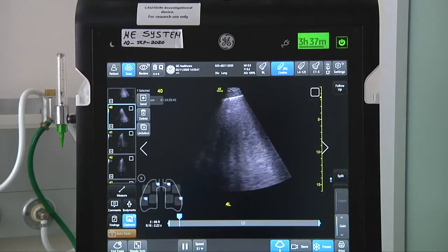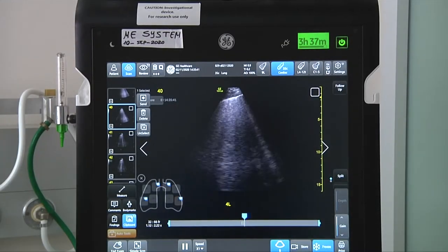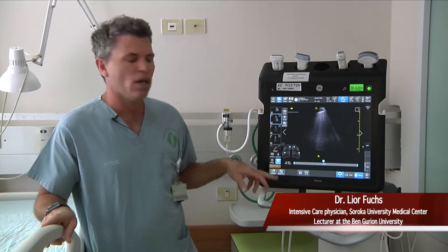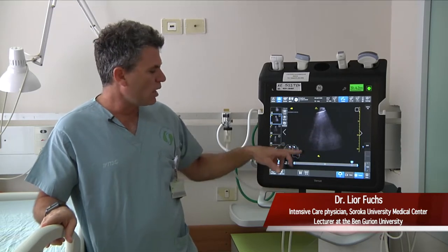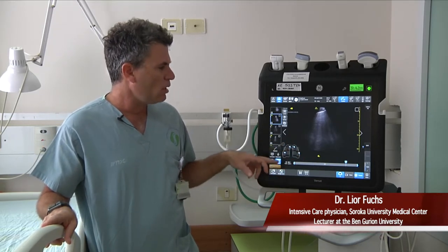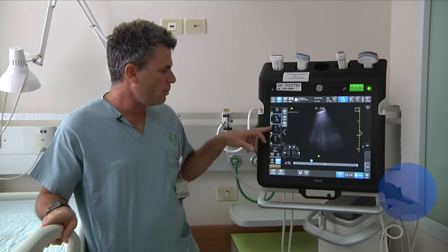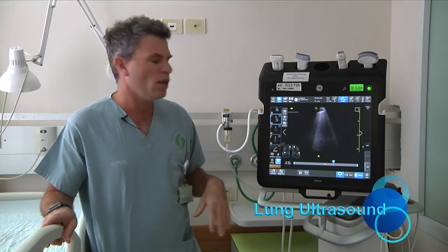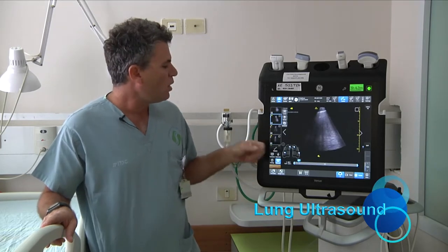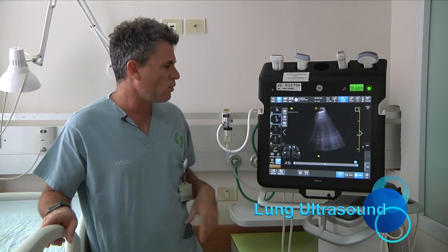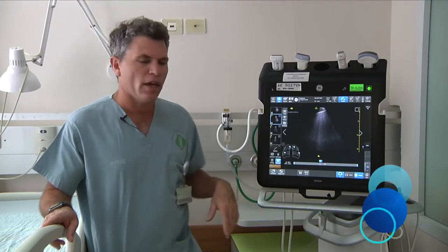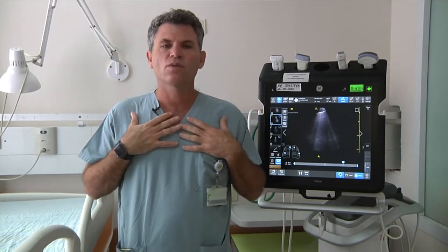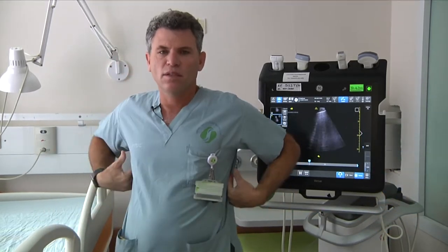When we scan the lungs, we have a very rapid description of where we are. You can see the lung diagram here, and in any picture that we choose when we review the study, we can know exactly where we are scanning right now — either the Z1 zone, the anterior zones, or the dependent zones.